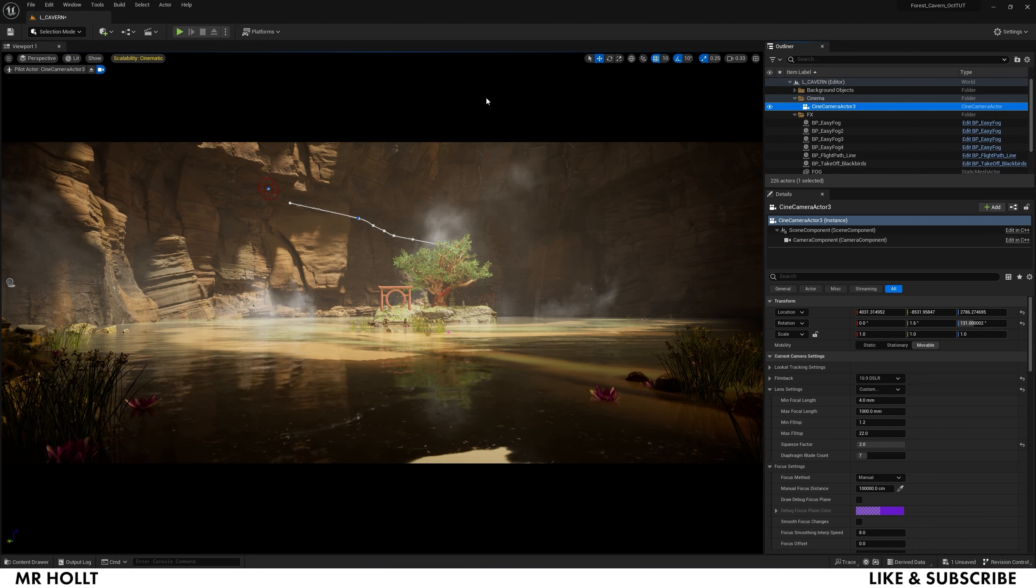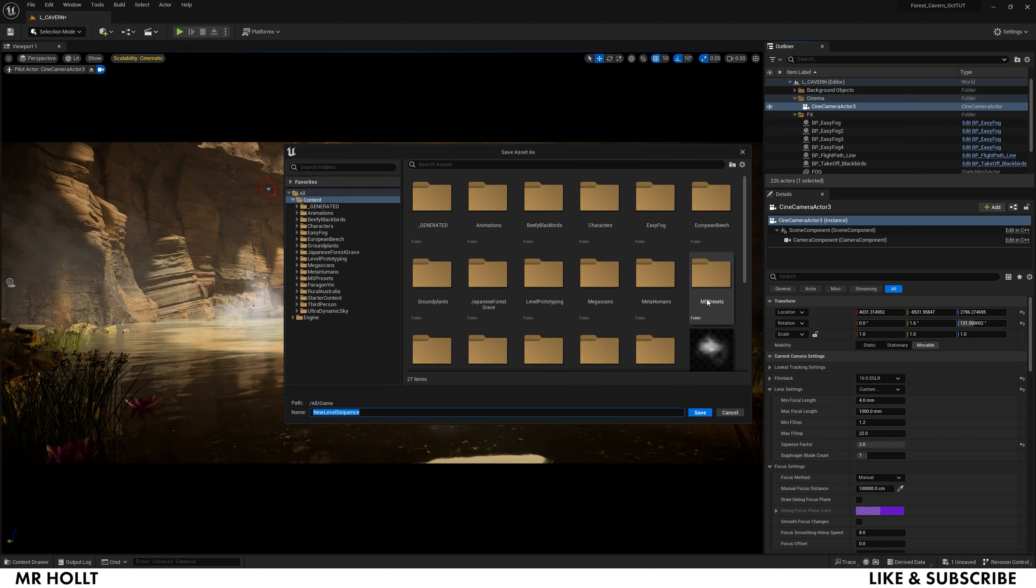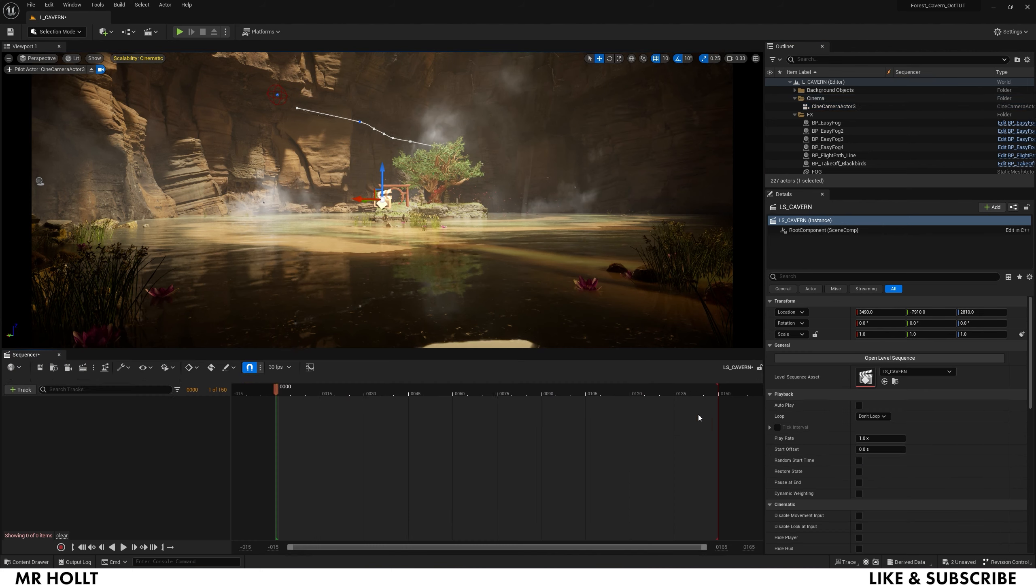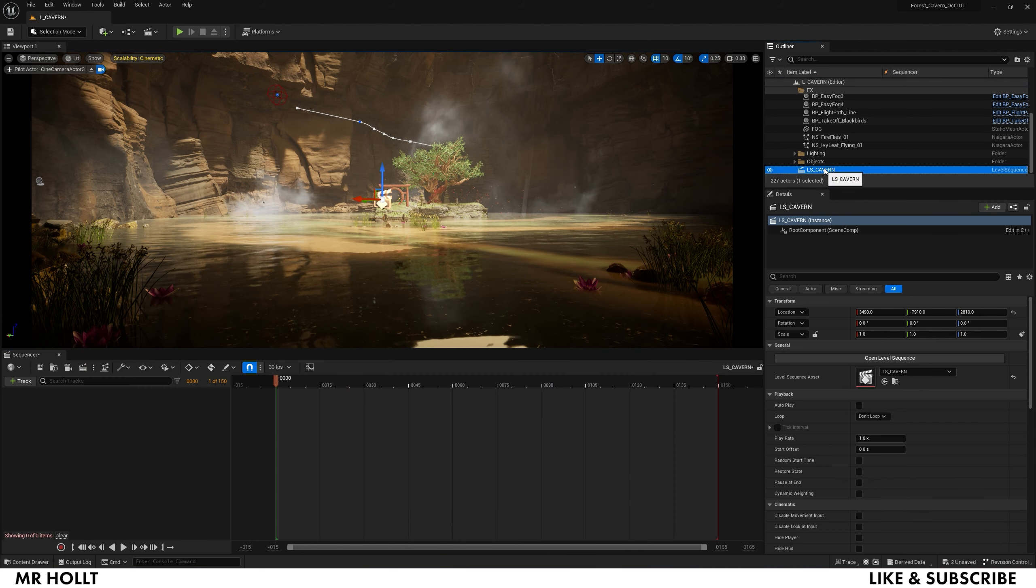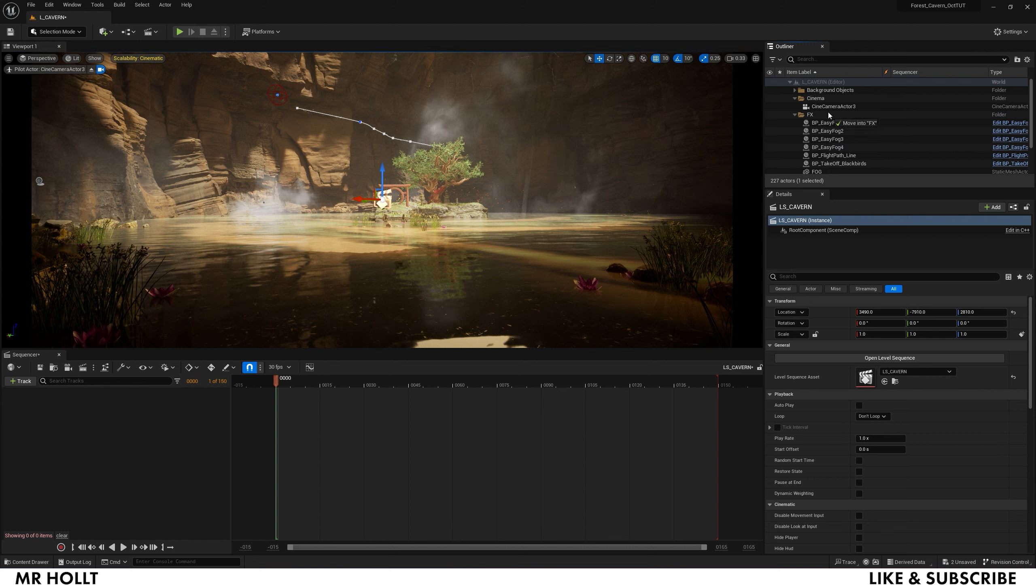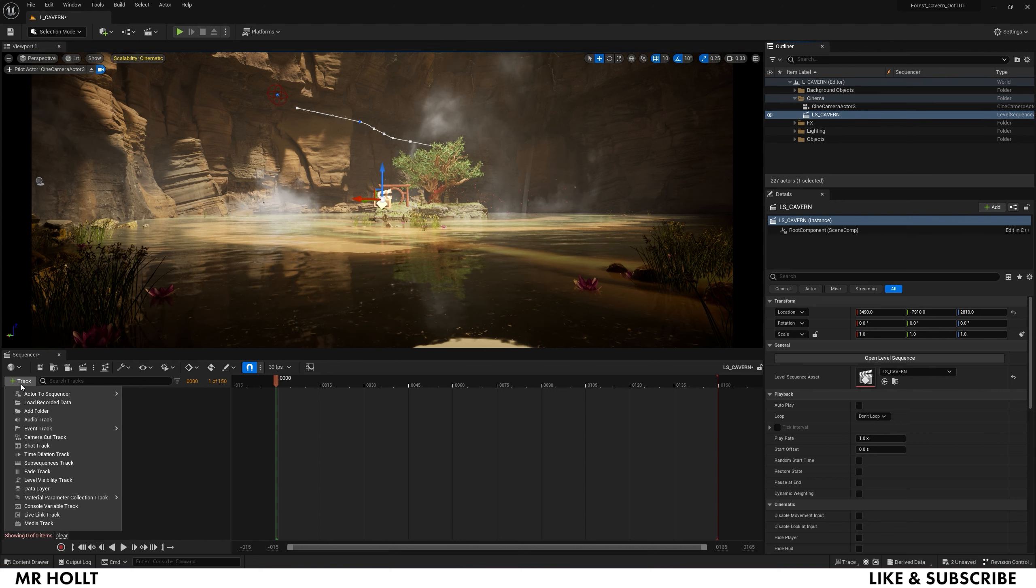Once your camera is set up the way you want it to be set up, what you do is you go up to this clapperboard and you click add level sequence. I'm going to change this to LS cavern and click save, and then again I'm going to bring this up into my cinema folder.